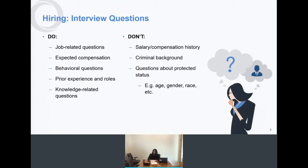You cannot ask about salary or compensation history. There are complicated laws in California where you can't ask an applicant what they made at a previous job or what their previous salary was. If it's a current employee you're planning to move to a different role, you may consider their prior salary within your business. And when I say salary, that means a salaried employee or an hourly wage — it applies to both.